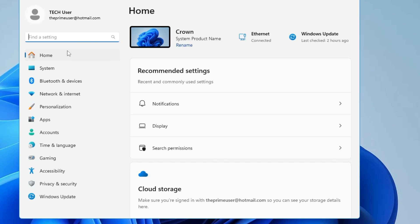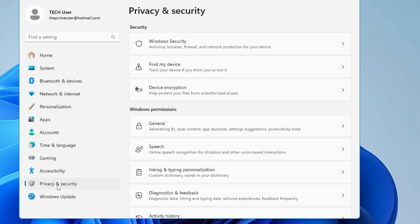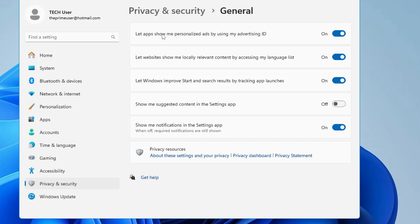In the Settings, from the left menu option, click on Privacy and Security. Then under Windows permissions, click on General and here you need to turn off 'Let apps show me personalized ads by using my advertising ID.'